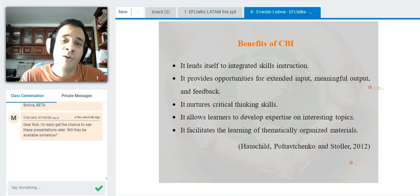Content-based instruction also allows learners to develop expertise on interesting topics — things that are definitely affecting us. If we don't take action right now, it's going to be really bad in the future. It also facilitates the learning of thematically organized materials, where everything follows a coherent organization and information builds on what was provided before.